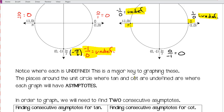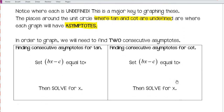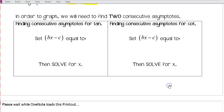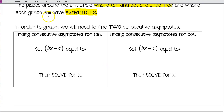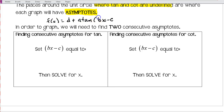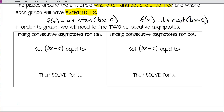The spots where tangent and cotangent are undefined are where we're going to have asymptotes — this is the major key to graphing these. In order to graph them, we need to find two consecutive asymptotes. Looking at the standard forms f(x) = d + a·tan(bx − c) and f(x) = d + a·cot(bx − c), we're really focused on the bx minus c part.